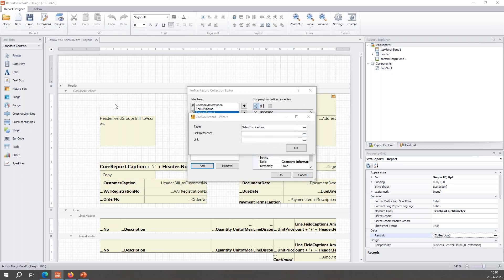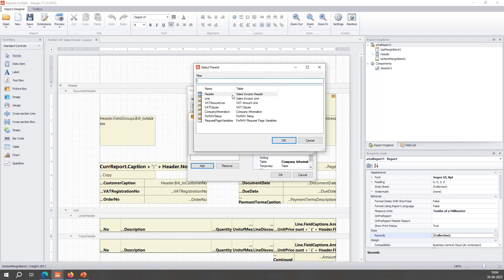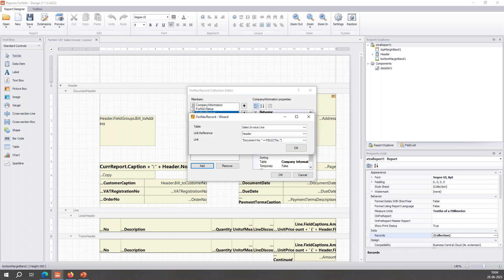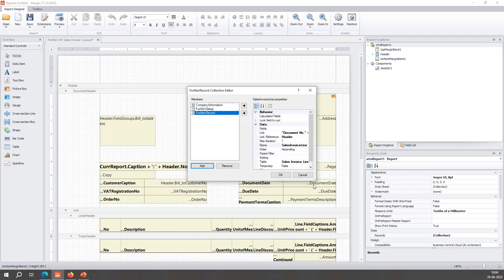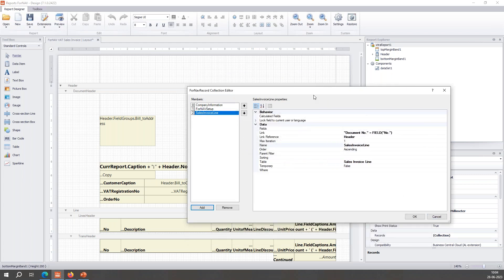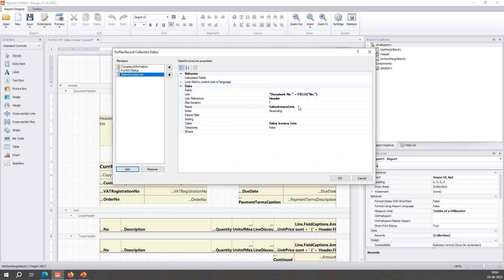I want to link it to the header that's already here. ForNAV knows you probably want to connect the document number to the document number, which I do — because otherwise I would be confused as to which records I get. The last thing I do is change the name to something like 'total discount amounts'.